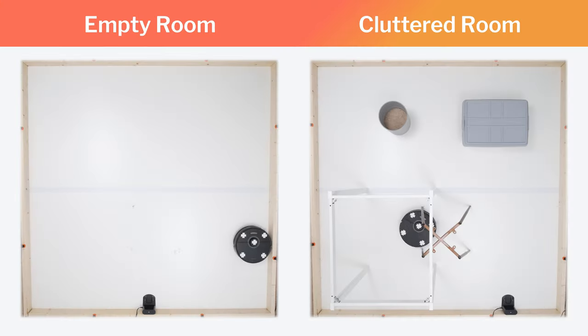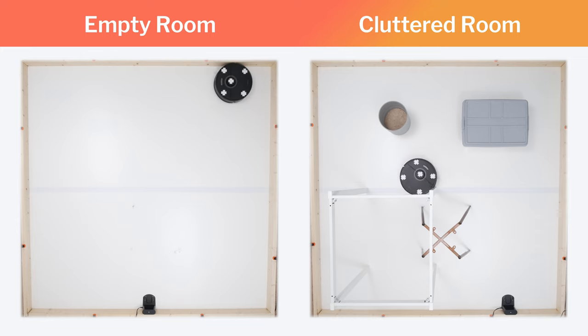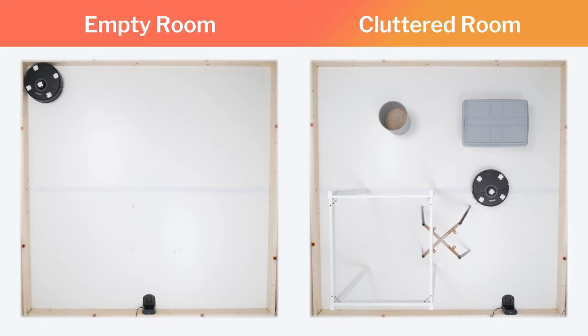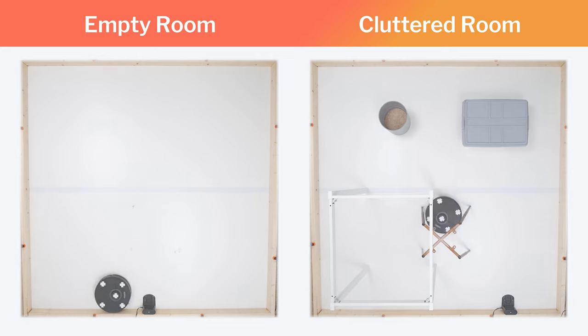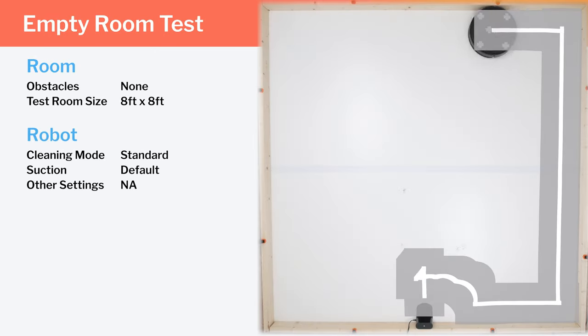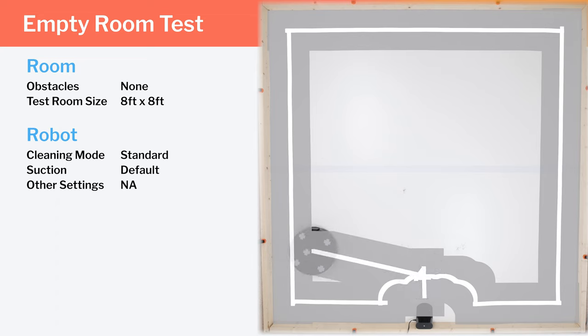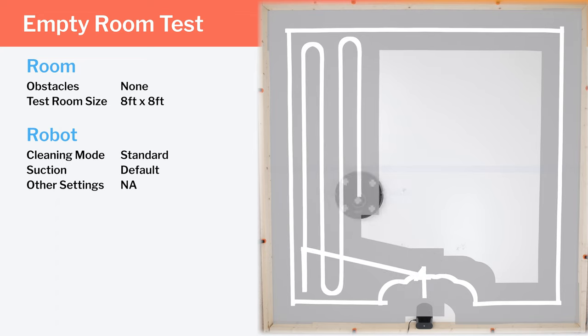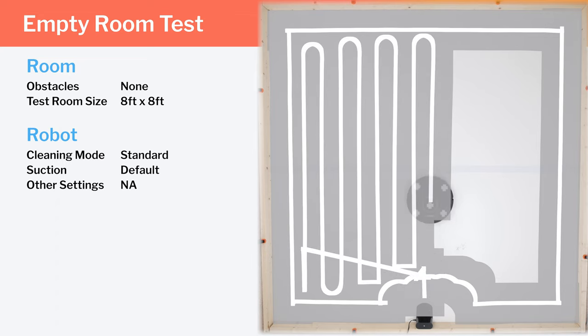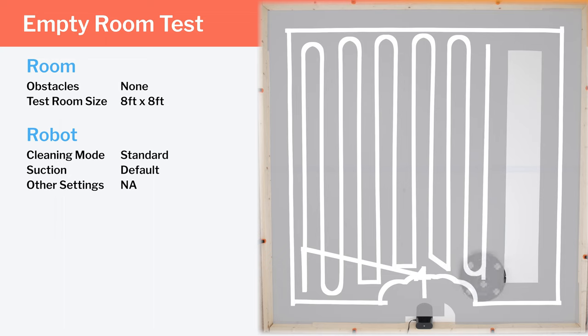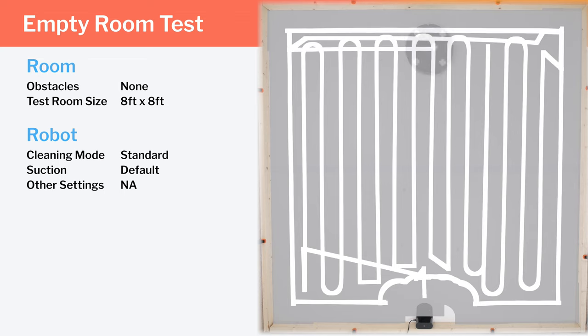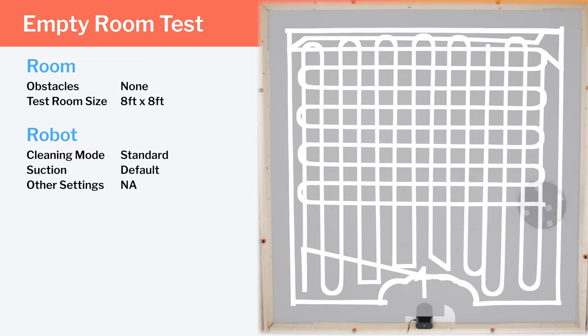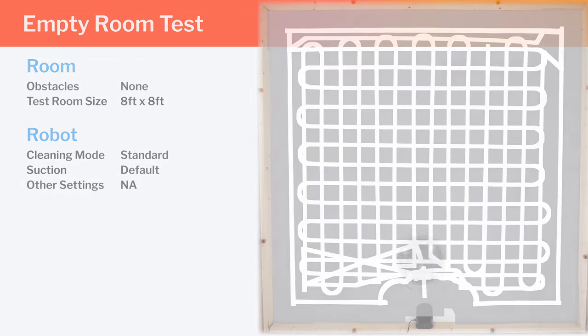Moving on to navigation, we tested the Q7 Max's cleaning efficiency and coverage in two different environments, an empty room and a cluttered room. In our empty room testing, we can see how the Q7 Max starts its cleaning cycle pathing along the edges of the room and then cleans across the center of the room neatly in rows. It first cleans in vertical rows and then in horizontal rows. This crisscross cleaning pattern ensures the highest probability of the robot being able to pick up especially hard to pick up debris. The robot also gets excellent coverage across the whole room.